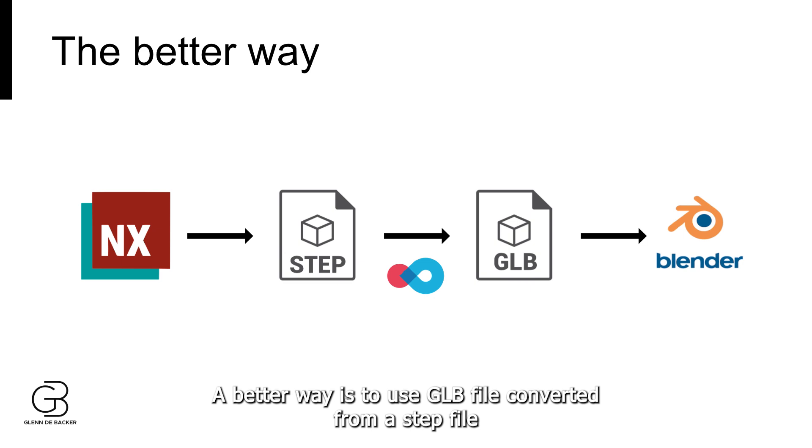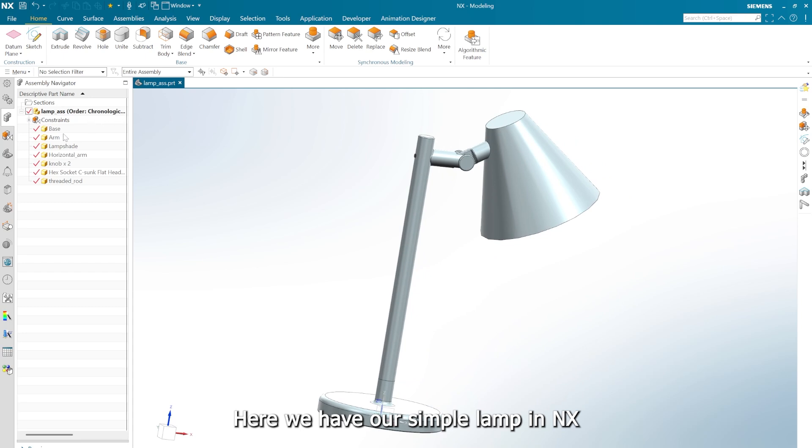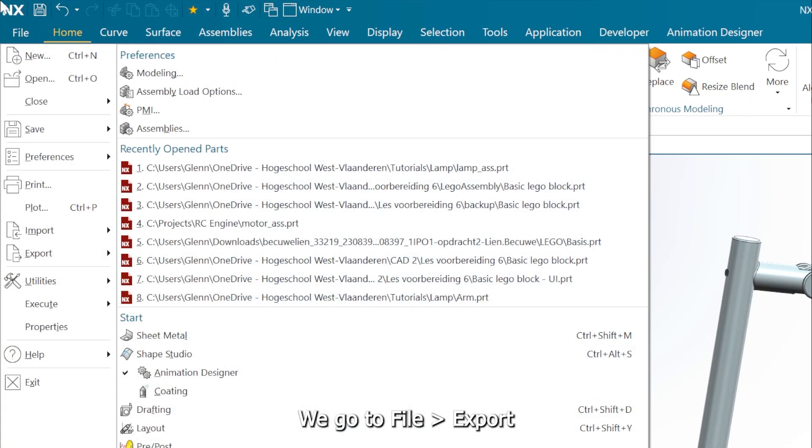A better way is to use a GLB file converted from a STEP file. Here we have our simple lamp in NX. We go to File, Export, and select STEP.